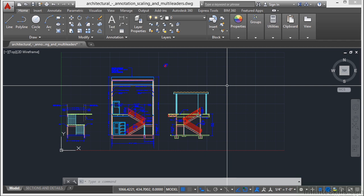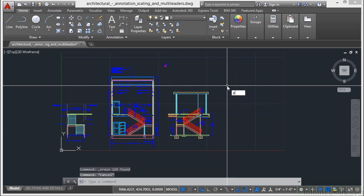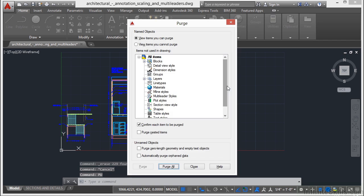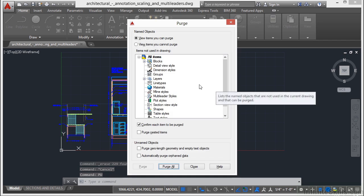Now we can get rid of those items with what's called the Purge command. It's real easy to get to. Just type in the word Purge or type in the keyboard shortcut of just P-U. That brings up this Purge window.